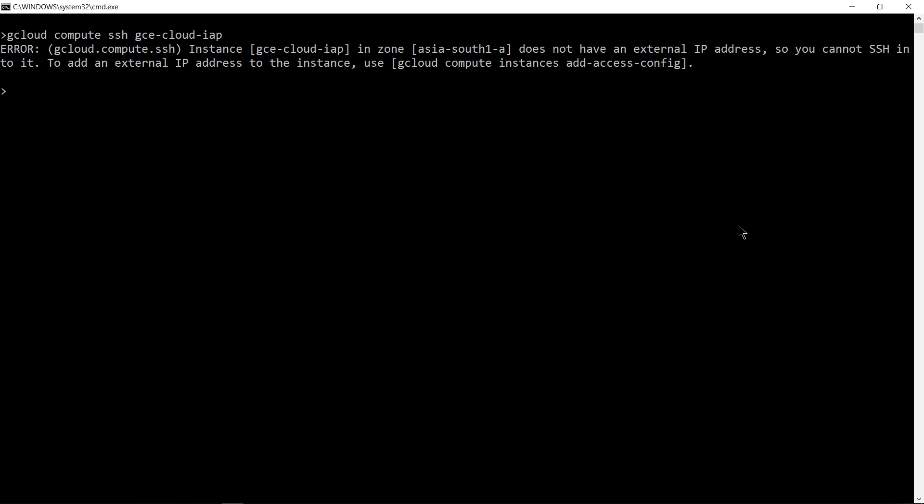You can see a message it does not have an external IP address, hence it does not work. Now the magic of Cloud IAP comes into picture.